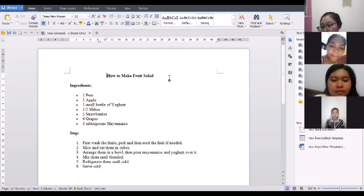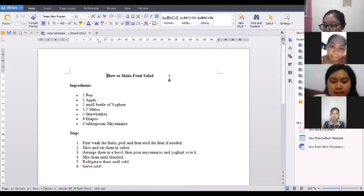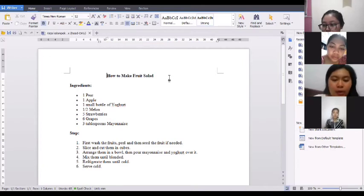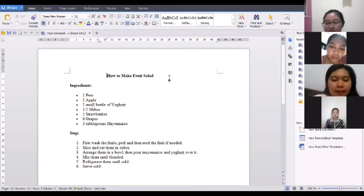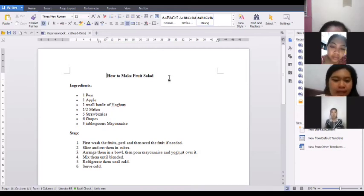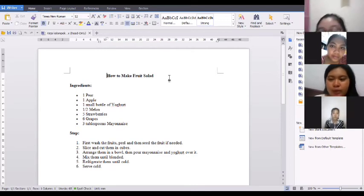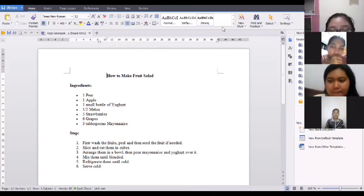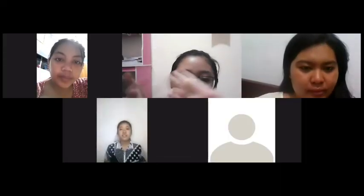In how to make a fruit salad, we have several steps. First, wash the fruits, peel and cut the fruit if needed. Second, slice and cut them in cubes. Third, put them in a bowl, then pour mayonnaise and yogurt over it. Then mix them until blended. After that, refrigerate them until cooled. The last step is serve cold. I think that's all, Miss, about our procedure text.